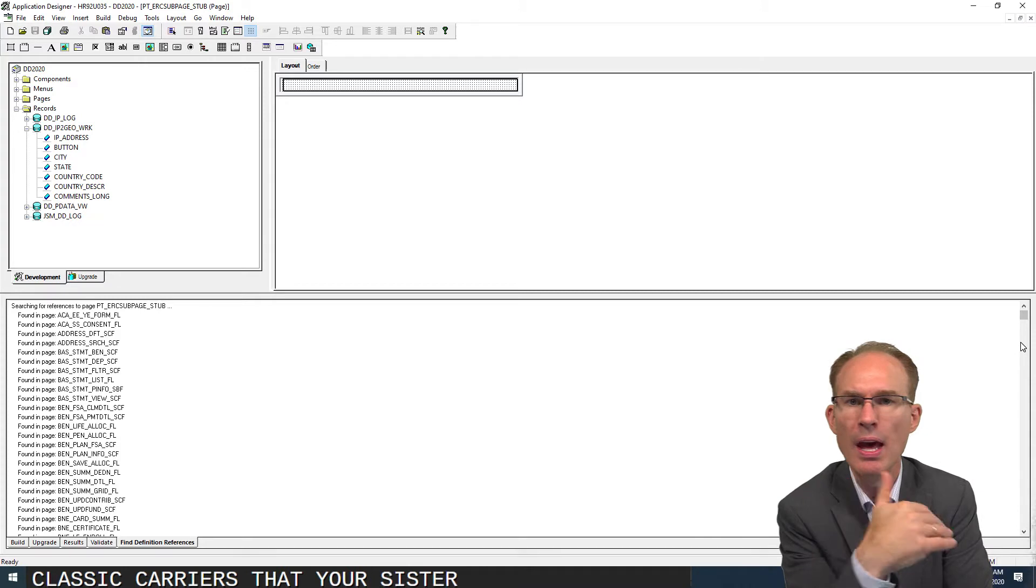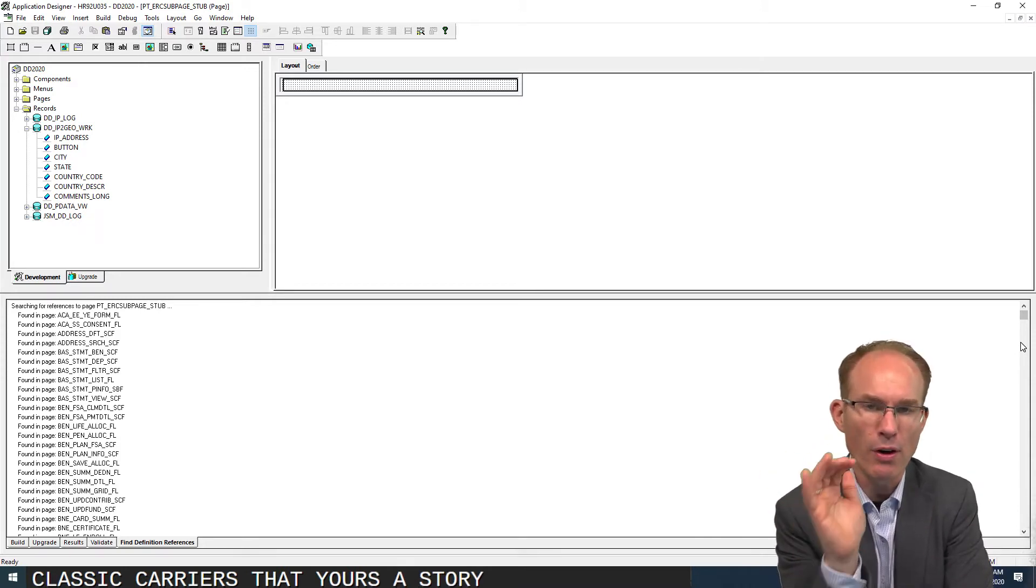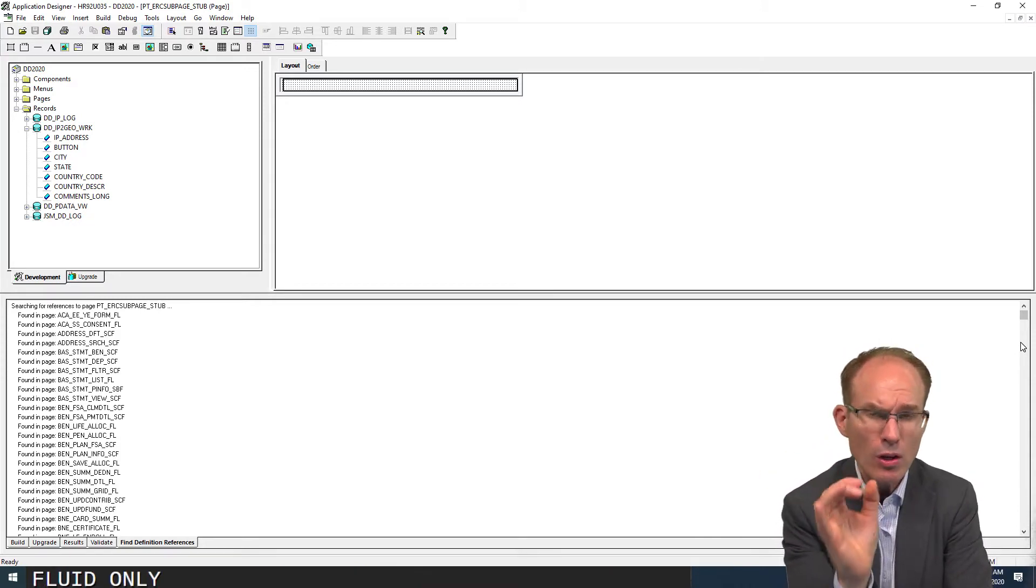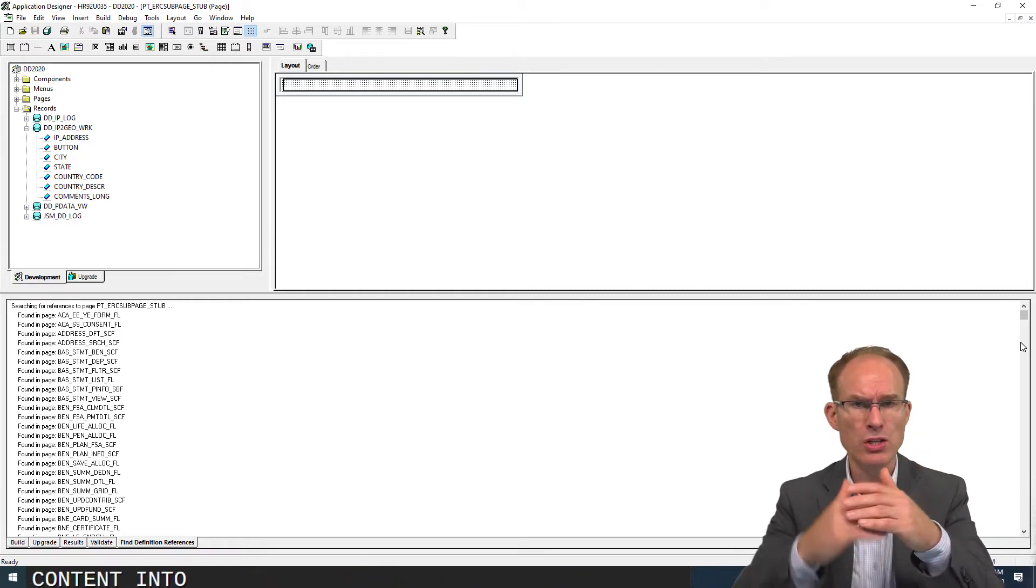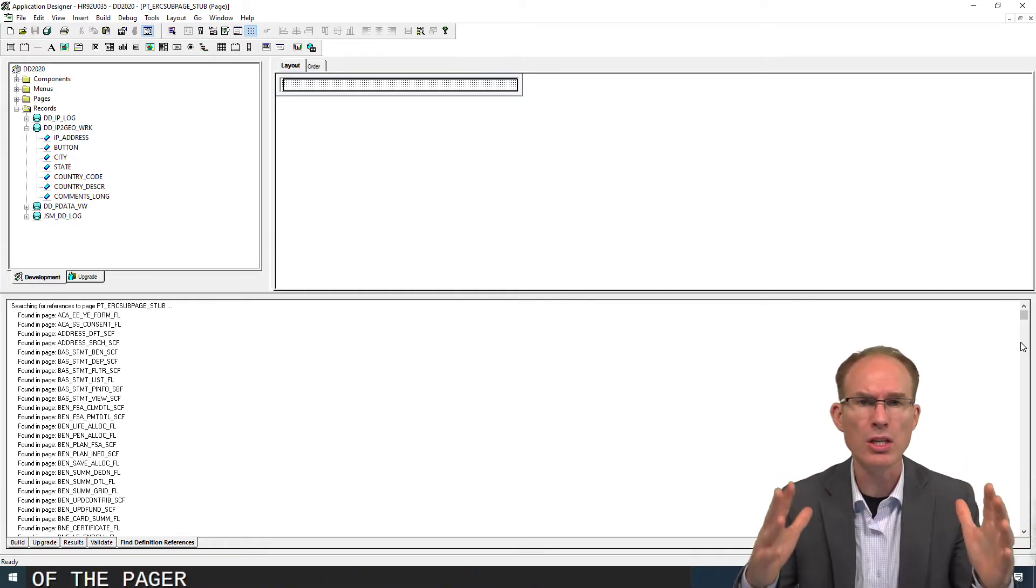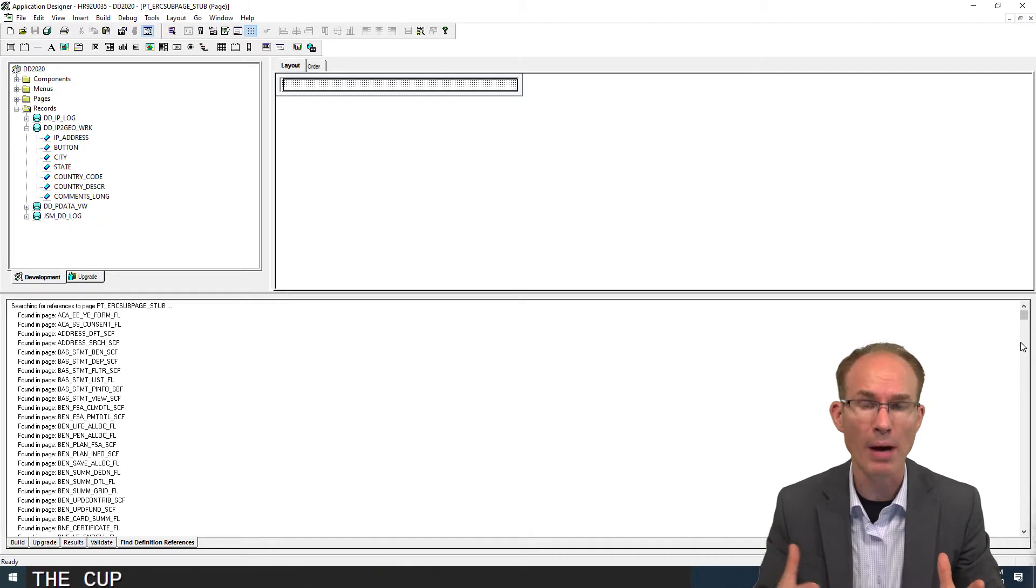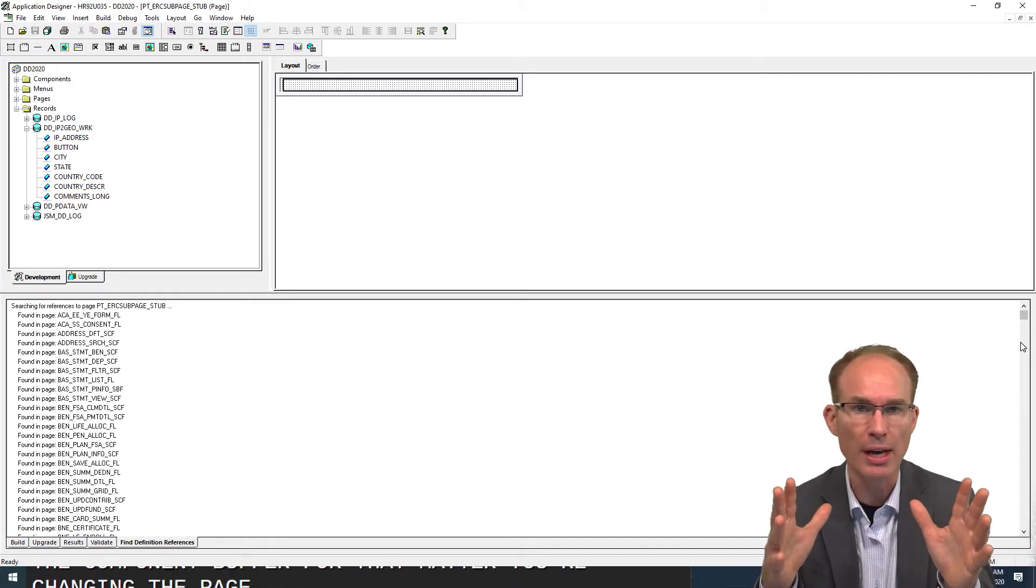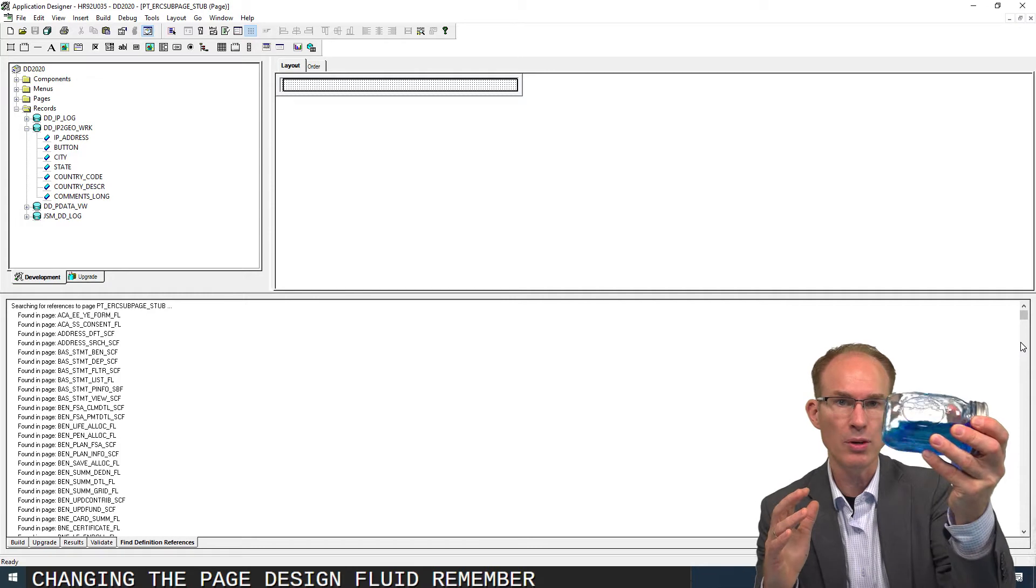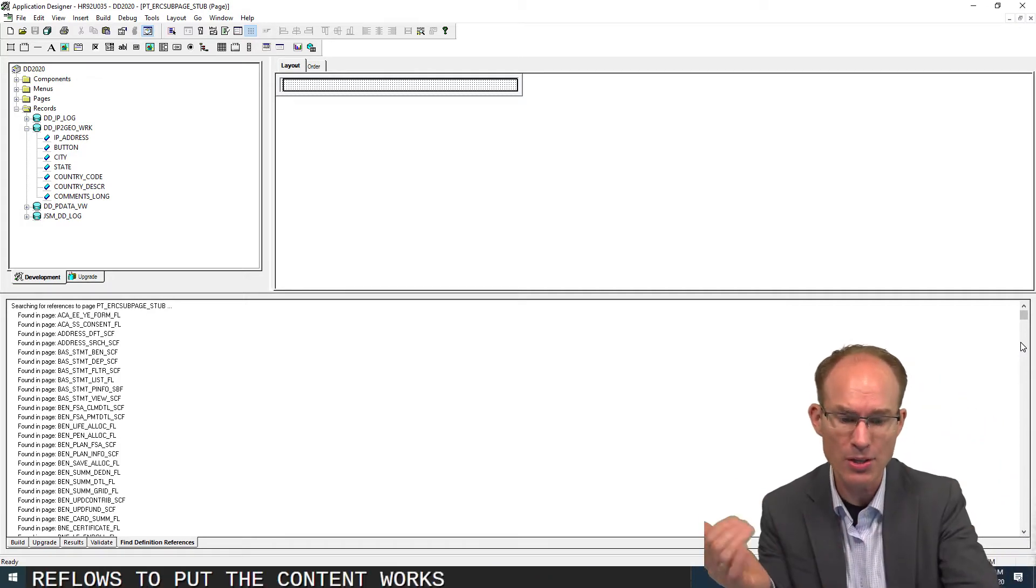Here's the story. Drop zones appeared in 857 for fluid only. Why? Because when you start injecting content into a page, you're actually changing the shape of the page, changing the content, changing the component buffer. You're changing the page design. Fluid, remember, it reflows to fit the content. Works out awesome.